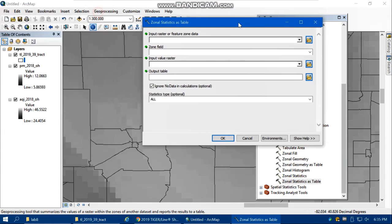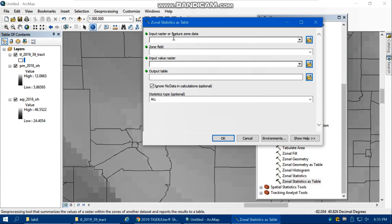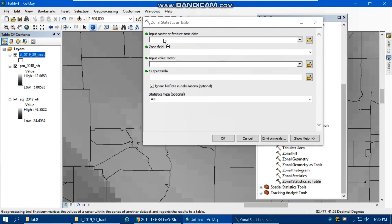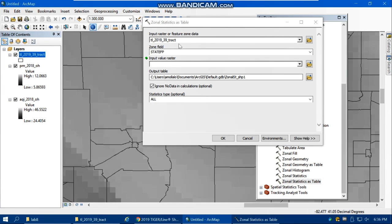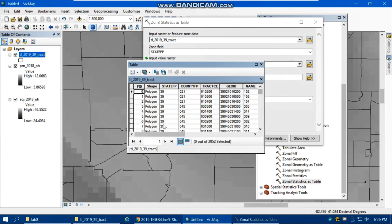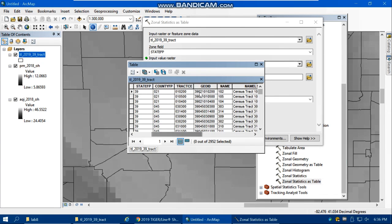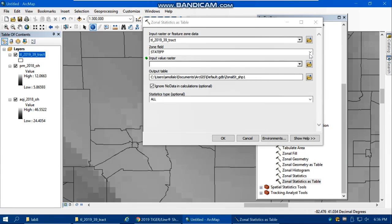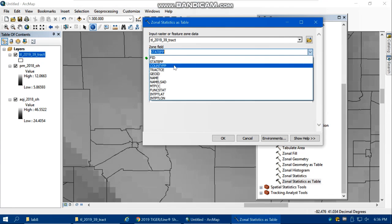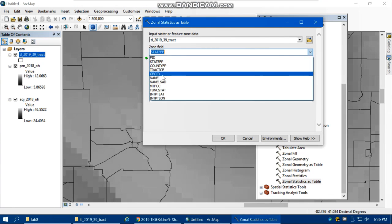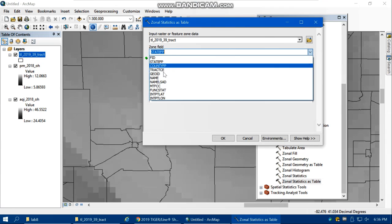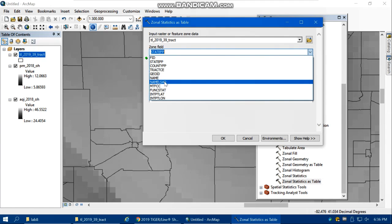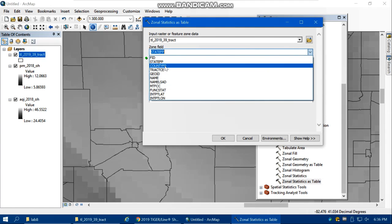What is your zone data? Your zone data is the census tract. Your zone field is the field in this census tract that can define the zone. It should be a unique value. If you open the attribute table, for example, Geo ID has a unique value for each zone, like census tract ID. We use Geo ID as the unique value for the zone.